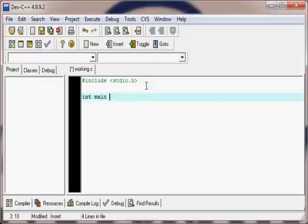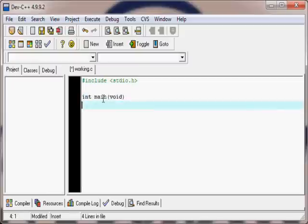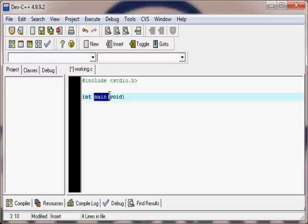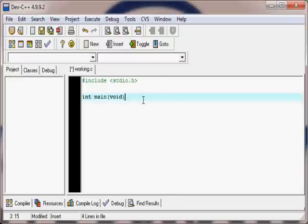Next, type int main with parentheses containing void. The main function is an activator function — it is included in every C program and is the foremost function for any C program. Int stands for integer, and void is the argument. We will explain the meaning of void and int in more detail in the upcoming tutorials. For now, understand that main is the activator function of C language.